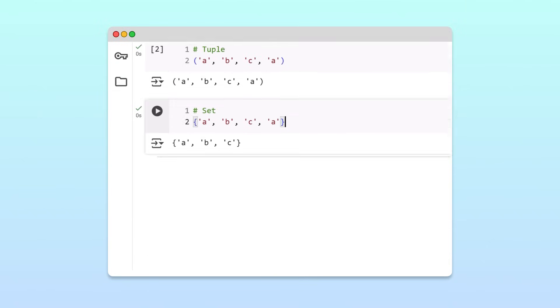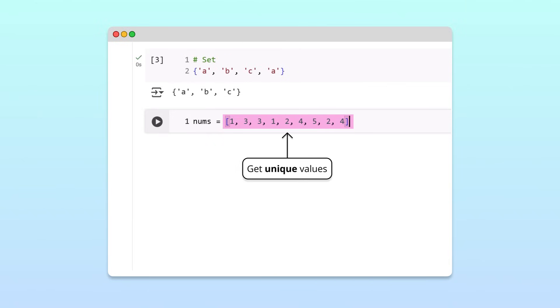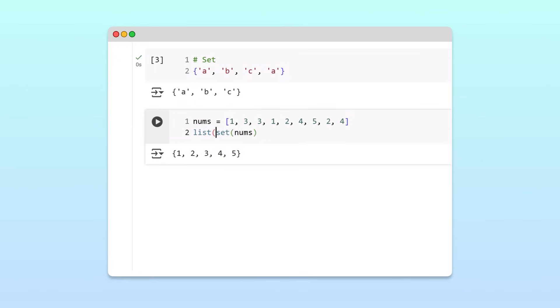To see why, let's suppose we have a list of numbers and want to get only the unique values. We can do this by simply converting the list into a set, which automatically filters out the repeated values. Then, if we want to work with a list again, we can simply cast the set back into a list.